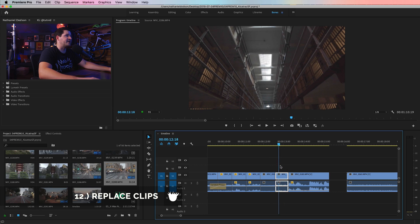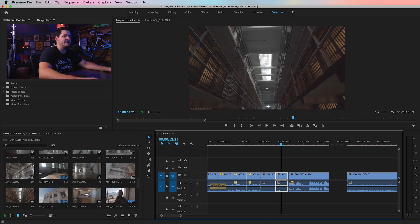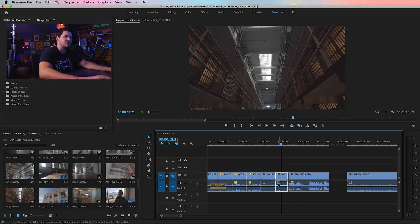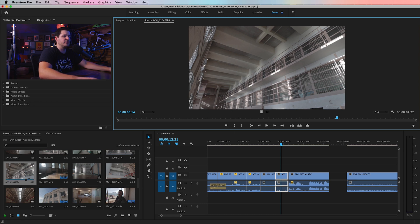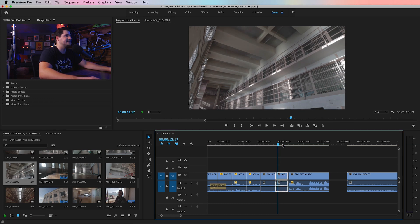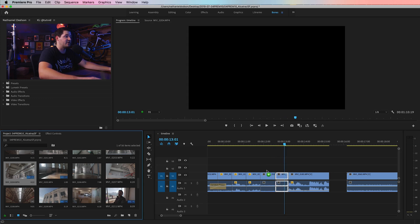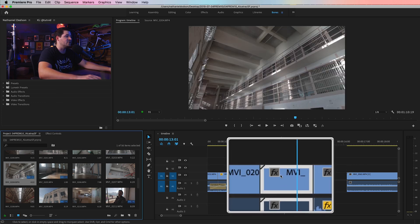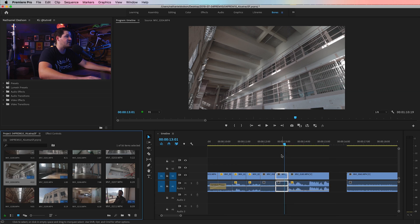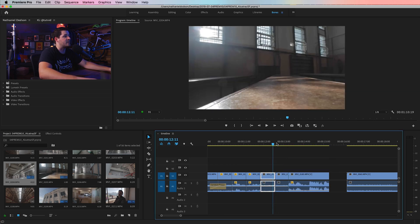Tip number twelve: let's say you have a shot of the inside of Alcatraz and you want to replace it — the timing is perfect but you want a different clip. Hold Alt or Option, drag the new clip out, and drop it right on top of the existing clip. It replaces that clip without dragging the entire longer clip out. The original clip acts like a container — the new clip is constrained right there within that same duration. That's a nice little trick.